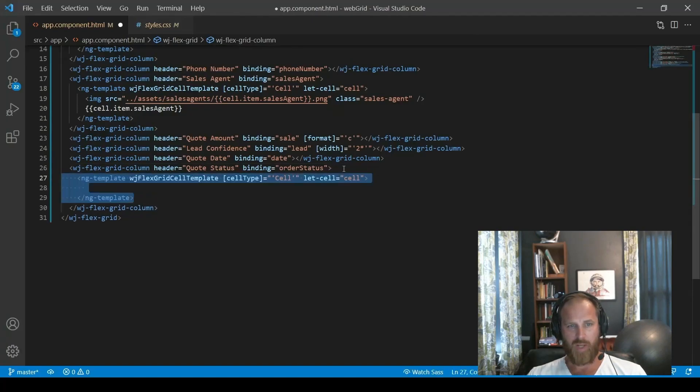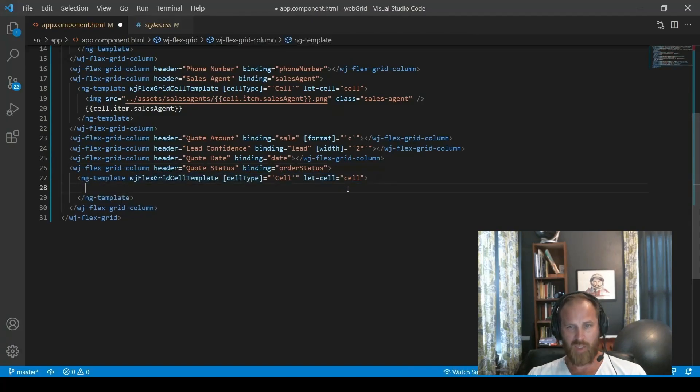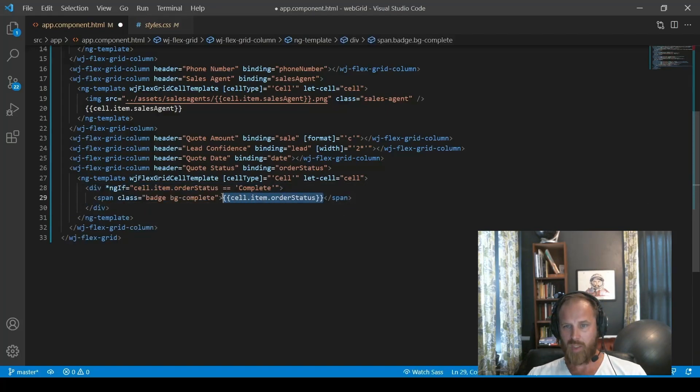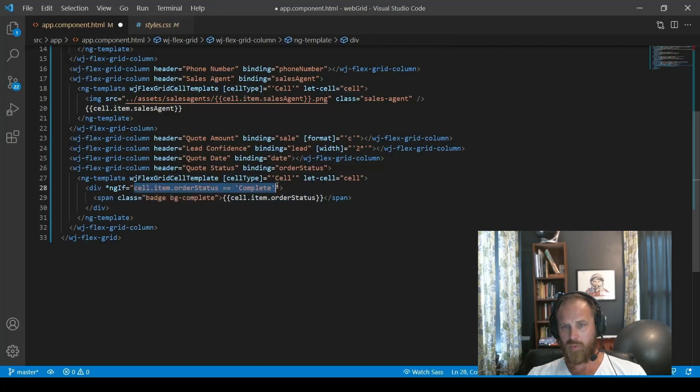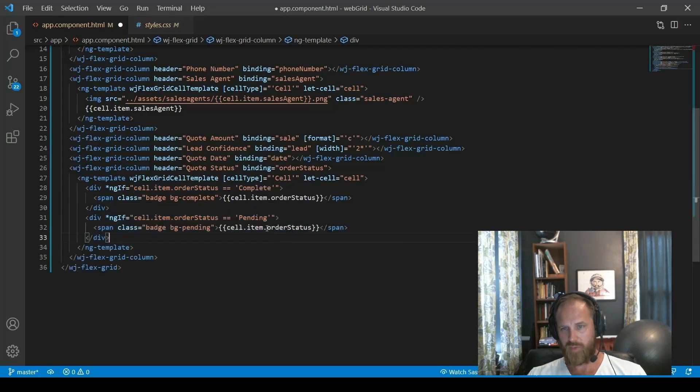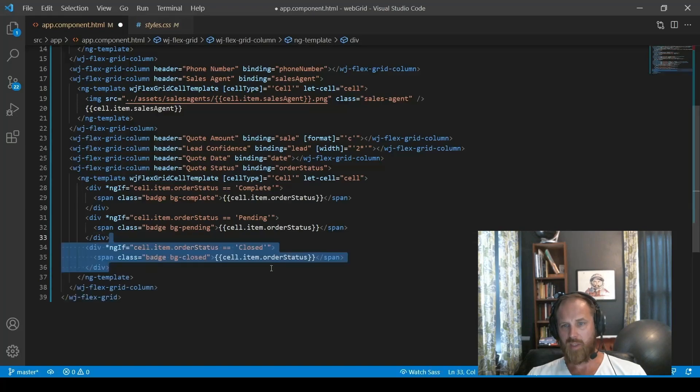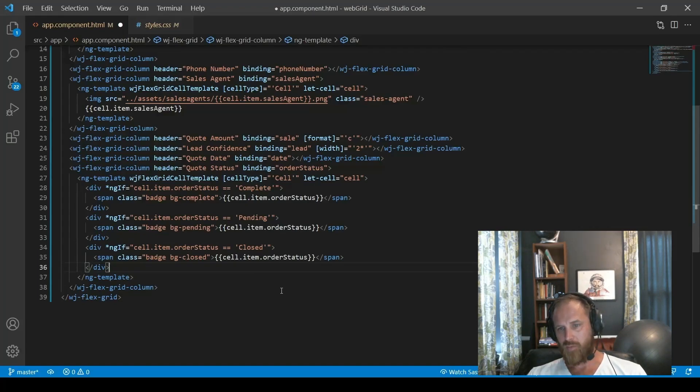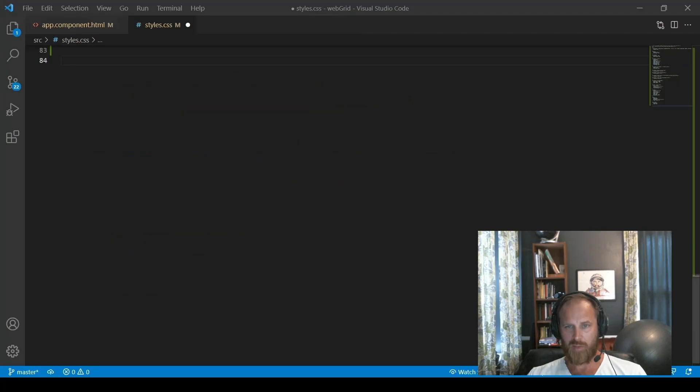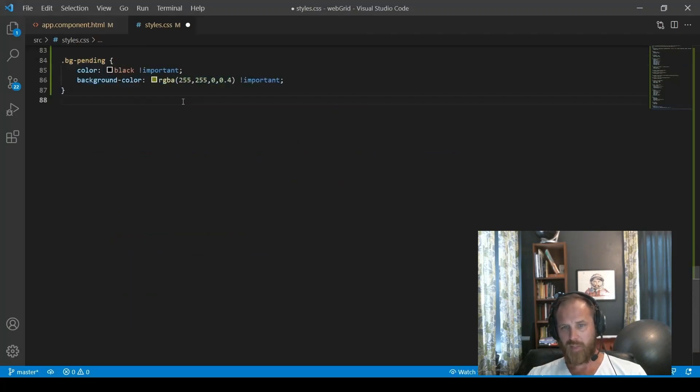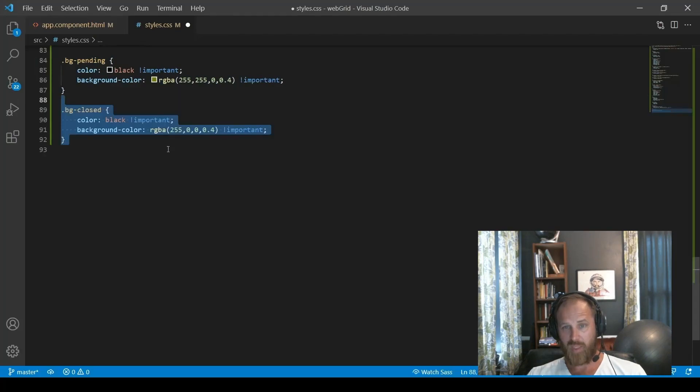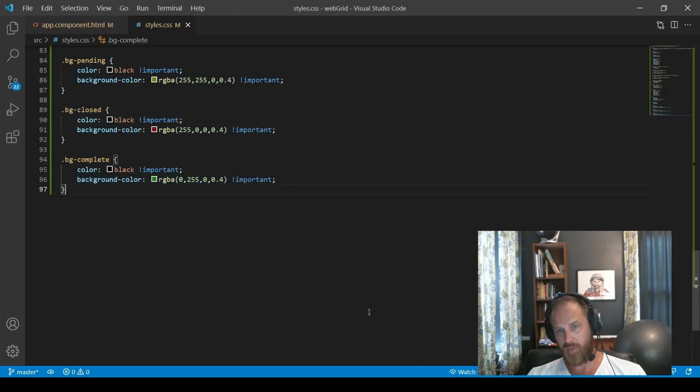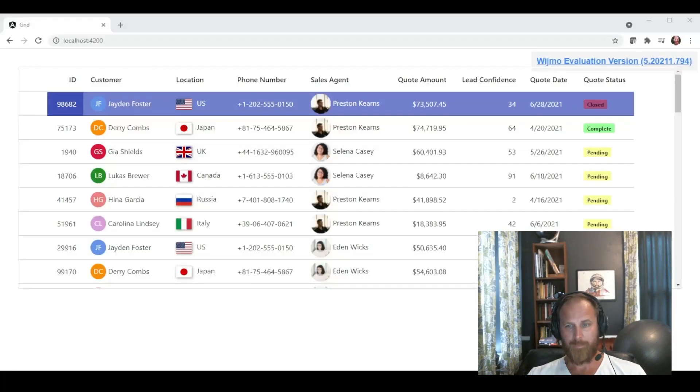Inside that we'll add a div and a span tag. And essentially we will be writing a little code to check the value for the order status property. So if it's complete, we add a complete class. If it's pending, we add a pending class. If it's closed, we add a closed class. And really you could do any kind of logic in here like this. This is just a very simple implementation of it. Then we just add those classes to our CSS. And basically what they're doing is just changing the background color of the span tag.